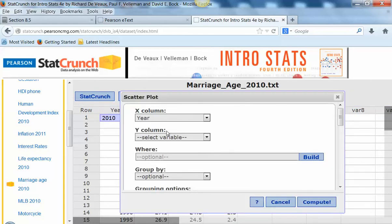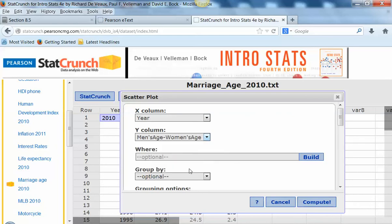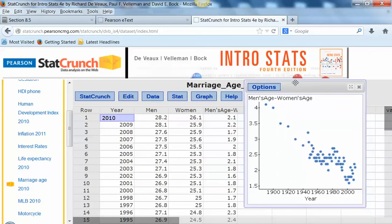We're going to use year as the x variable, and then that difference has already been calculated for us — the difference between the men's and the women's age at first marriage. And there's that scatter plot you saw in the book. If we look at the form, we see it's linear; the direction is negative, so the difference between men and women's age is decreasing as the years go by, and it's fairly strong.